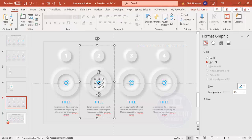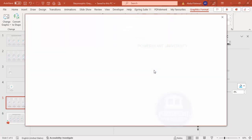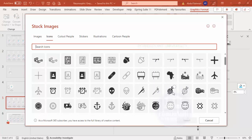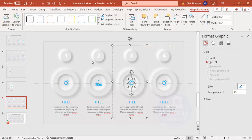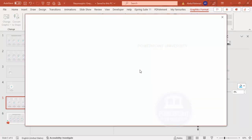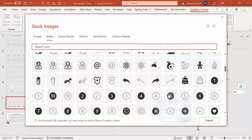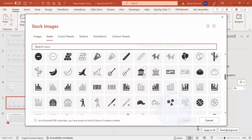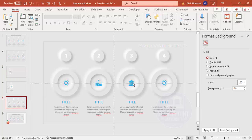Now update options 2, 3, and 4 by changing their icons. Select an icon, go to Graphics Format > Change Graphics > From Icons, choose a new icon and click Insert. Repeat for each option. You can also use different colors for each icon — the slide is fully editable.